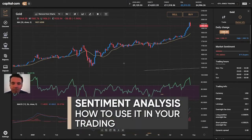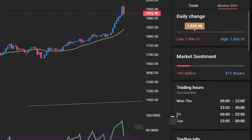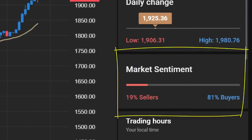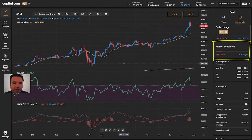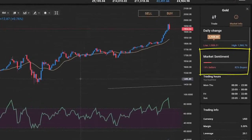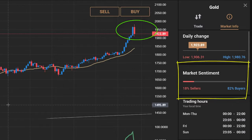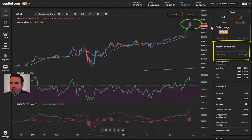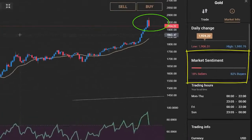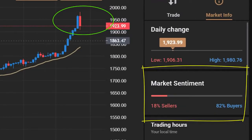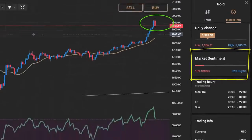We all know that sentiment plays an incredibly important part when it comes to financial markets. But how can you use the market sentiment tool — the breakdown between buyers and sellers — to better analyse markets and increase your chances of a profitable trade? We've had a few requests to take a look at our market sentiment tool, so this is what we're going to do in this video. We're going to look at a mix of different markets and ways we can use it to trade both with the masses and, more importantly, against the masses at major market turning points.